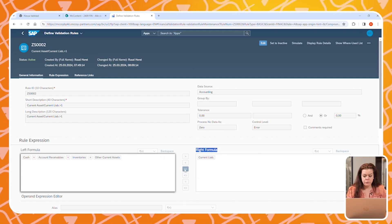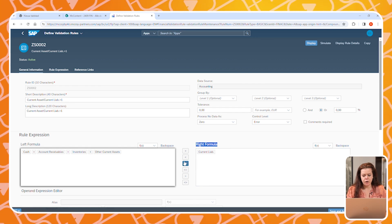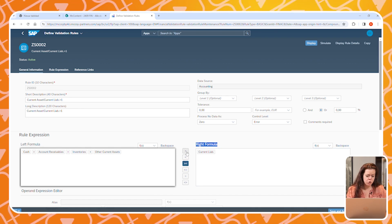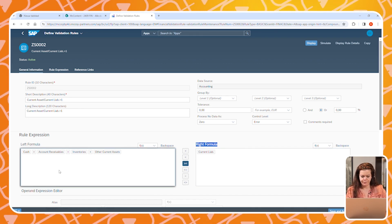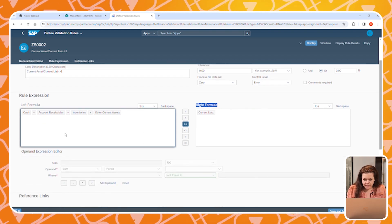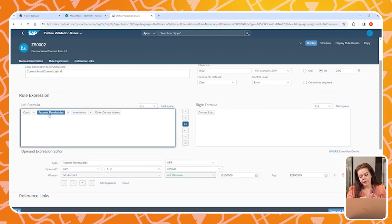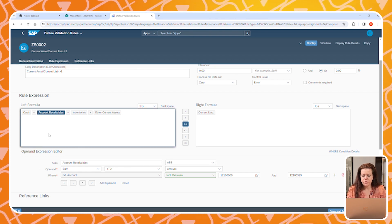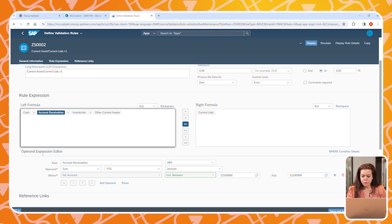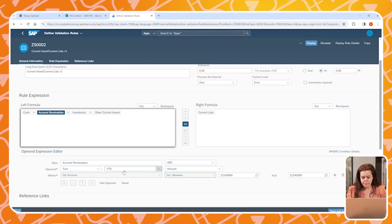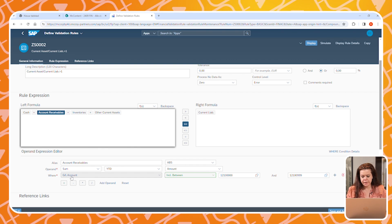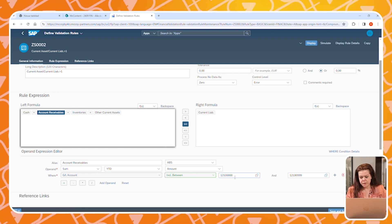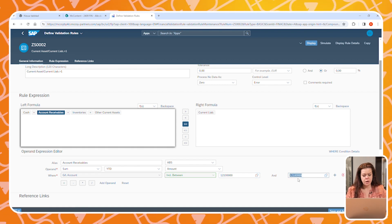At the bottom of the screen, you will see the formula used — in this case, to compare current assets to current liabilities. We are stating that current assets should be greater than or equal to current liabilities. The formula for current assets consists of four different expressions, one of which is accounts receivables. It's an absolute amount — the sum year-to-date for a specific set of GL accounts.